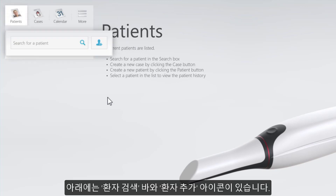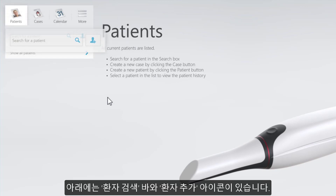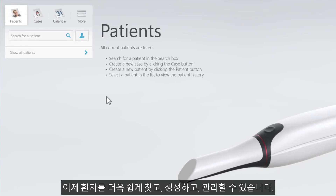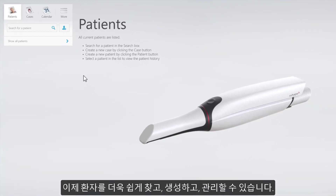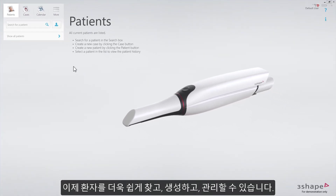Below is the patient search bar and the add patient button. Now it's easier to find, create, and manage patients.